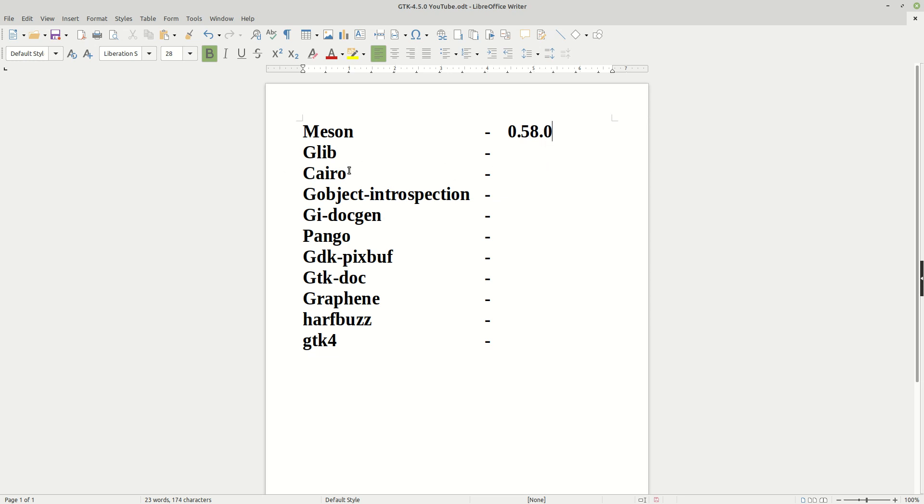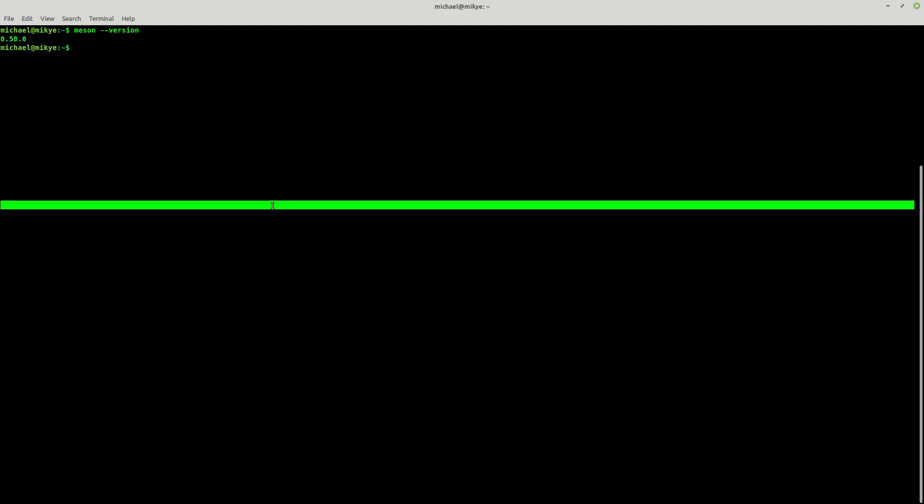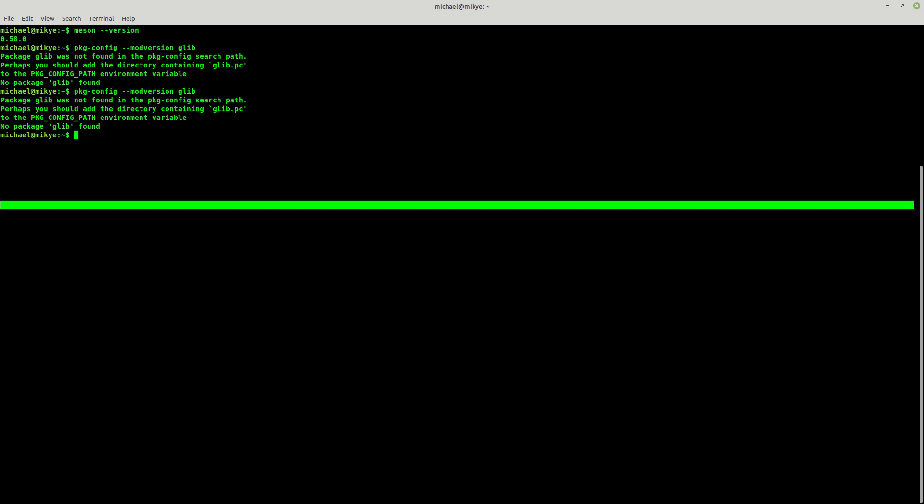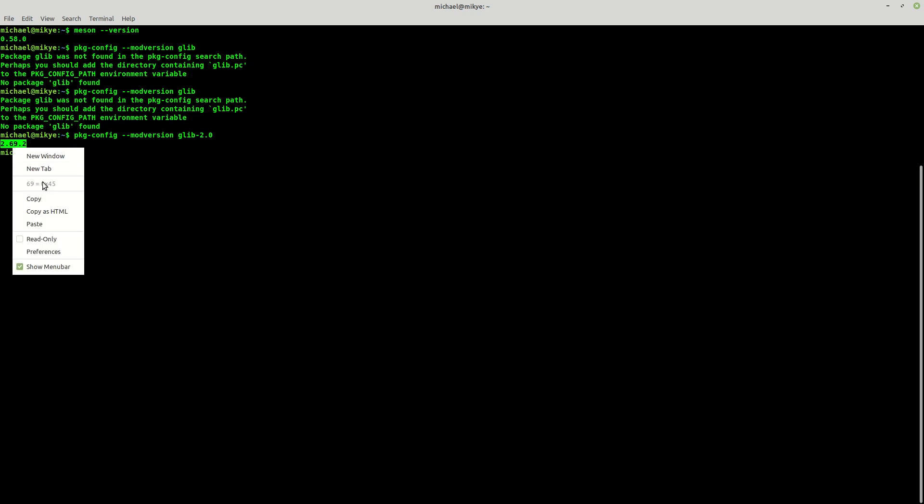Now the next one which I have is Glib, and the Glib of course we are going to check it with package config minus minus mod version. Package config minus mod version glib 2.0. As you can see, 2.69.2.